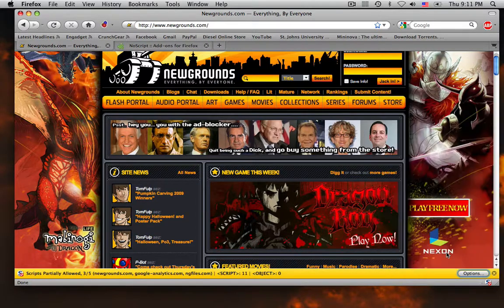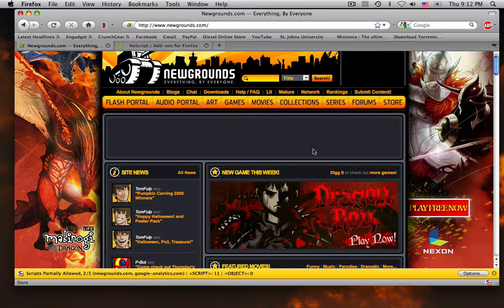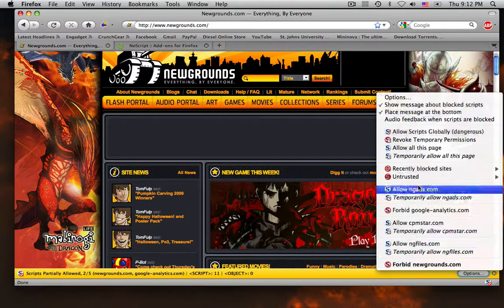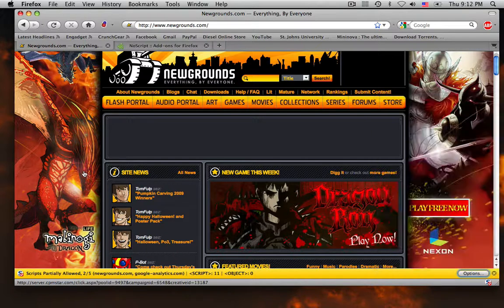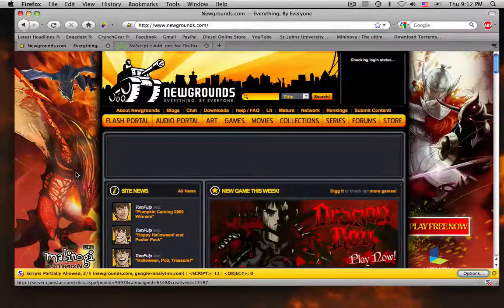There you go — the ad is gone. Which tells you that you could block out certain ads you don't like and certain things that might harm your computer.